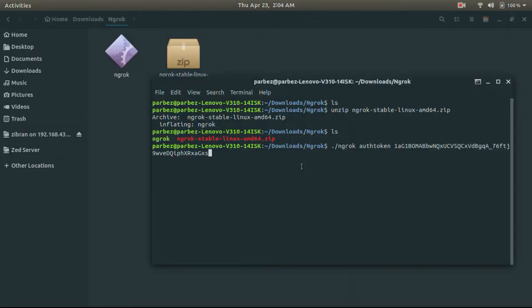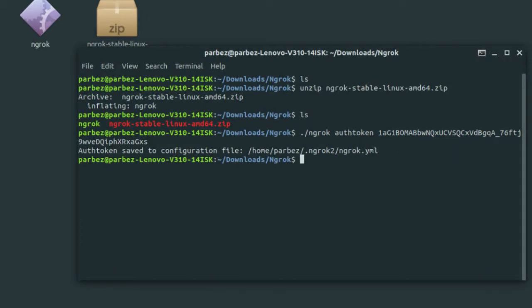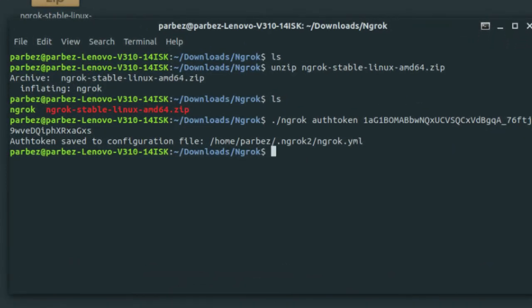Now paste and hit enter. A configuration file is created successfully.